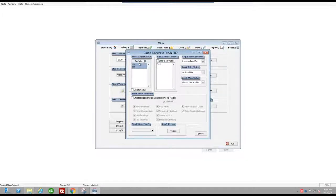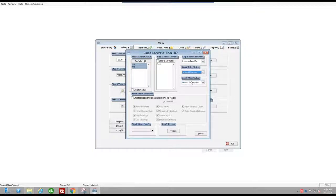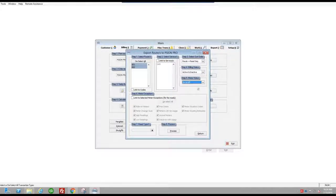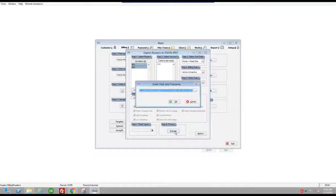I'm going to go ahead and select all my routes. On this demo company I only have two routes. I'm going to select active and inactive and meters that are off and on. You can limit what you want to go to Utility Reader — for example, if you don't want meters that are off to be read or double checked, you can select just meters that are on. I'm going to go ahead and process.